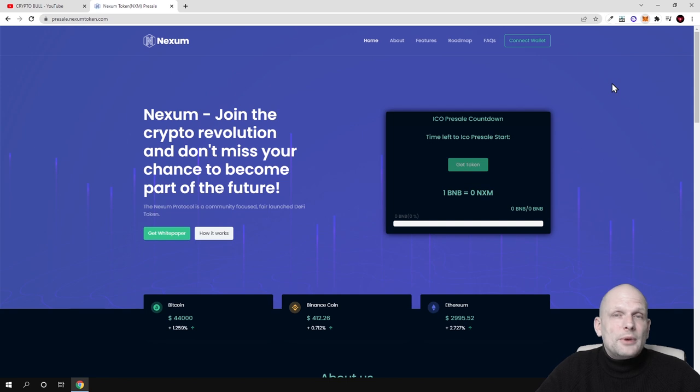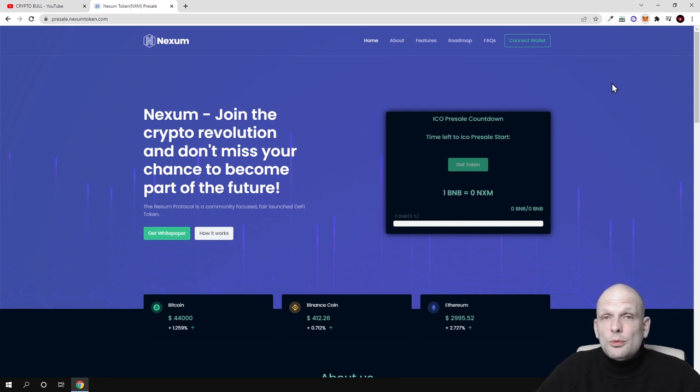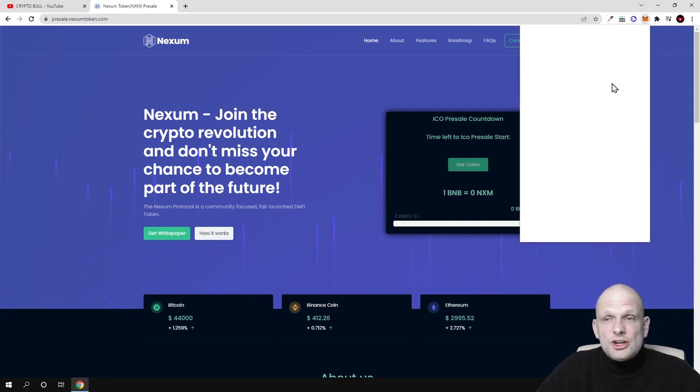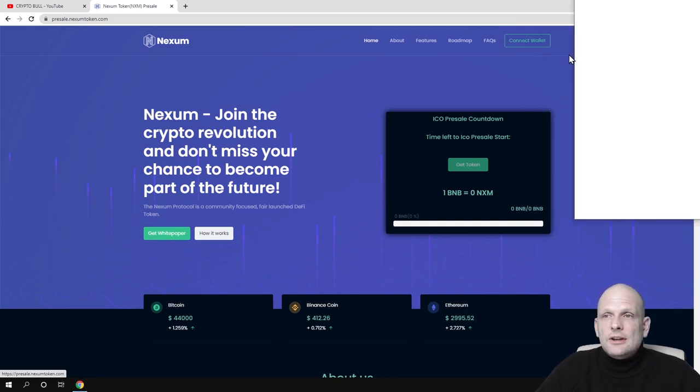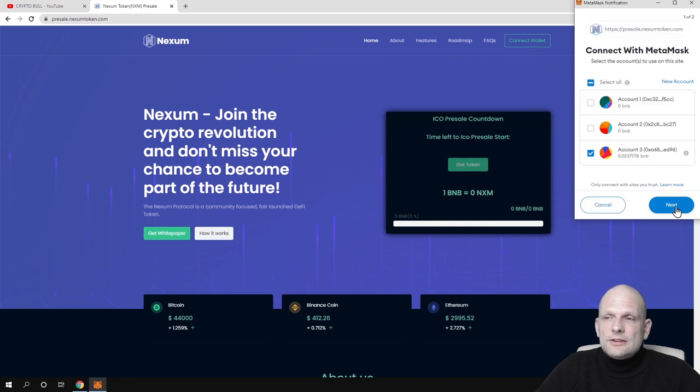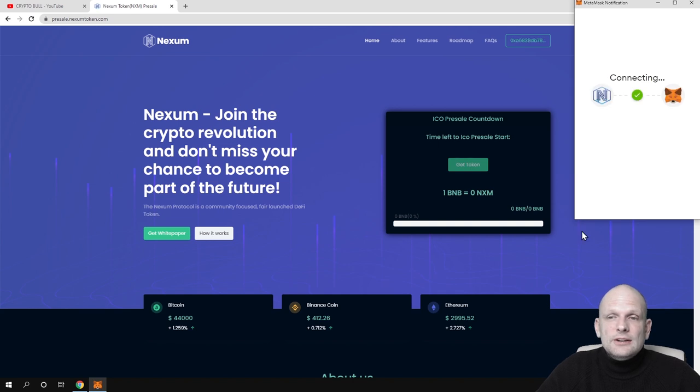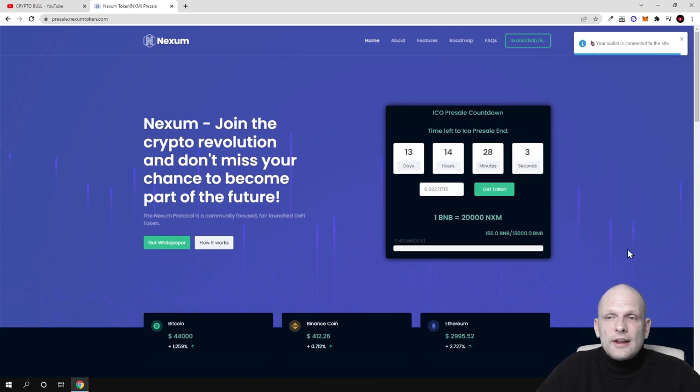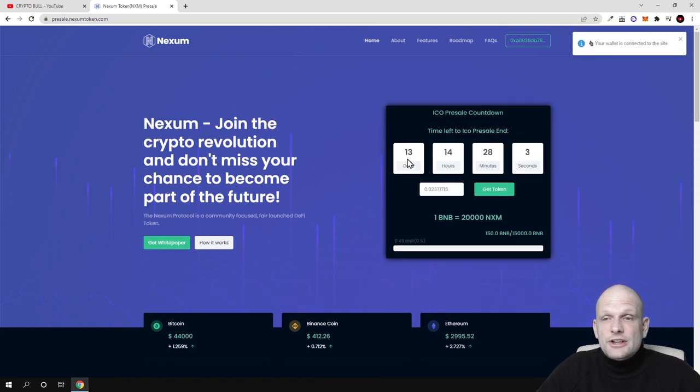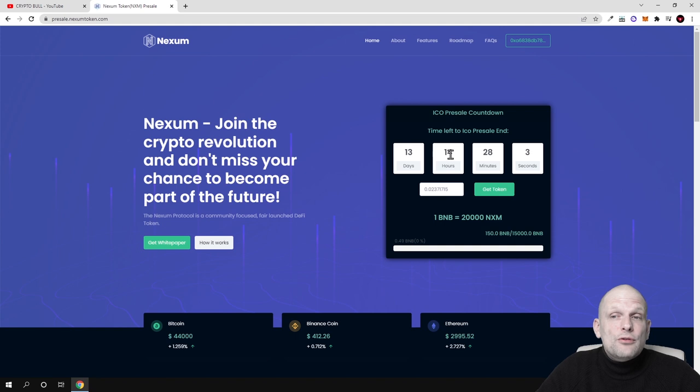Nexum, join the crypto revolution and don't miss your chance to become part of the future. Here all you need is to be on Binance Smart Chain because this cryptocurrency is built on Binance Smart Chain. Click connect wallet, then connect with MetaMask, and make sure you're on Binance Smart Chain.